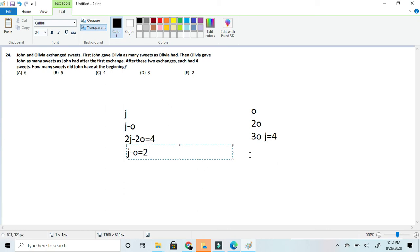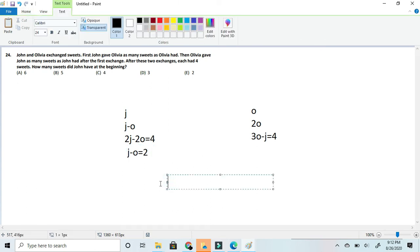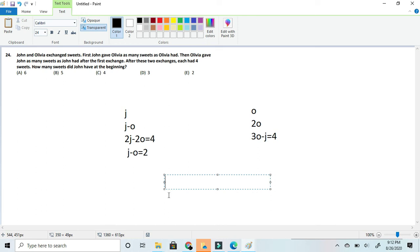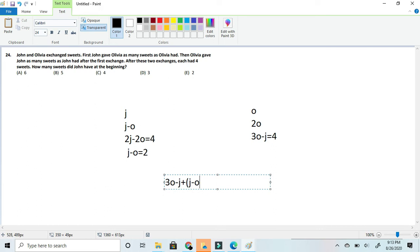And now since we got all the simplifications, now we can do one of my favorite things and that is systems of equations. Now we can add 3o minus j equals 4 to j minus o equals 2. And once we have 3o minus j plus j minus o, we can simplify this down to 2o is equal to 6. Since the 2 plus 4 would equal 6.